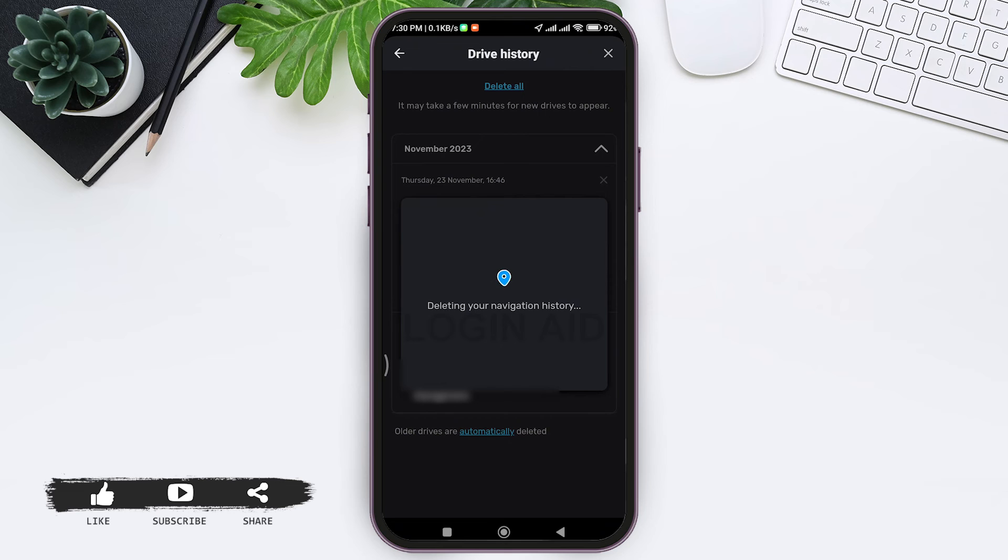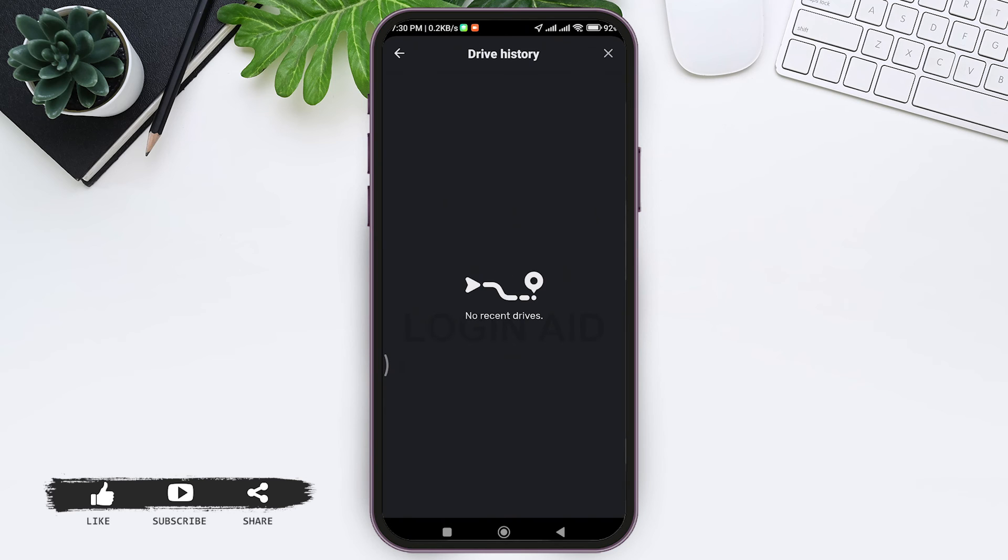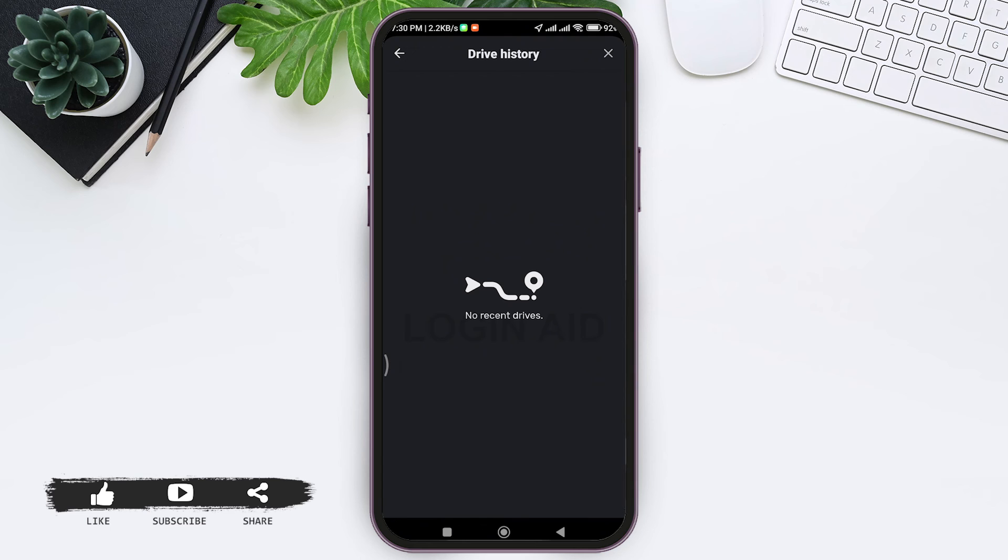With this, all the navigation history from the Waze application will be deleted. This is how we can delete Waze navigation history on our mobile phone. If you liked today's video, make sure you like, share, and subscribe to our YouTube channel so that you'll never miss any other tutorial like this. Thank you for watching.